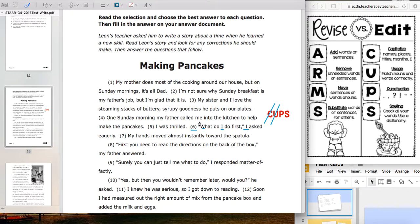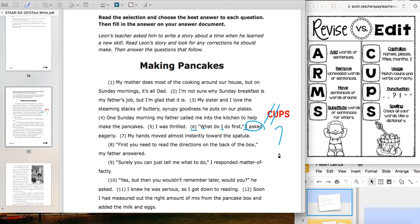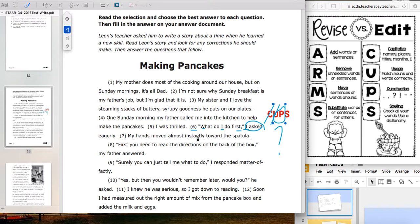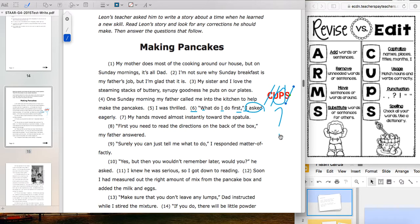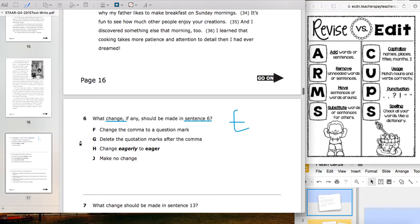We've got our opening and closing quotation marks. Inside we have a comma — but wait, what are they doing? Asking a question. How do we end questions? With a question mark. So instead of that comma, we should have a question mark. That's our issue with P. For spelling, 'what do I do first, I asked eagerly' — all look correct. I'll cross out S.